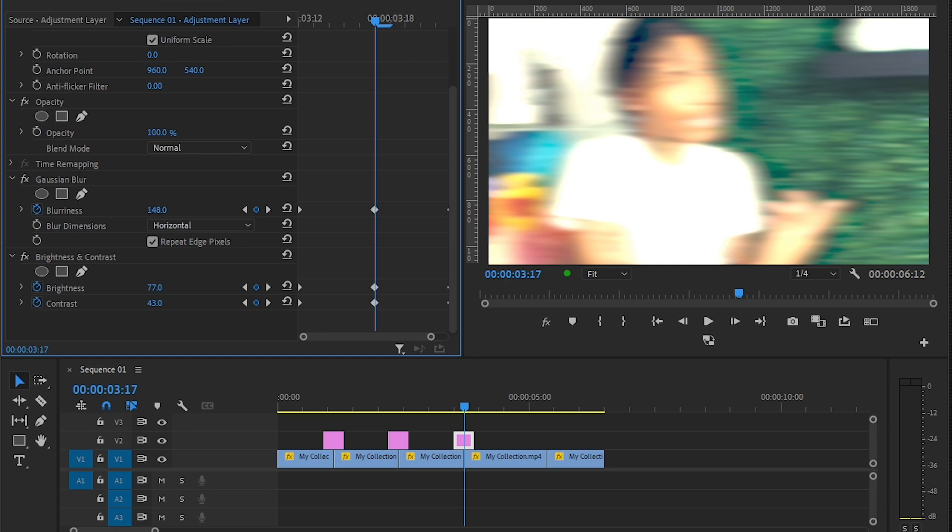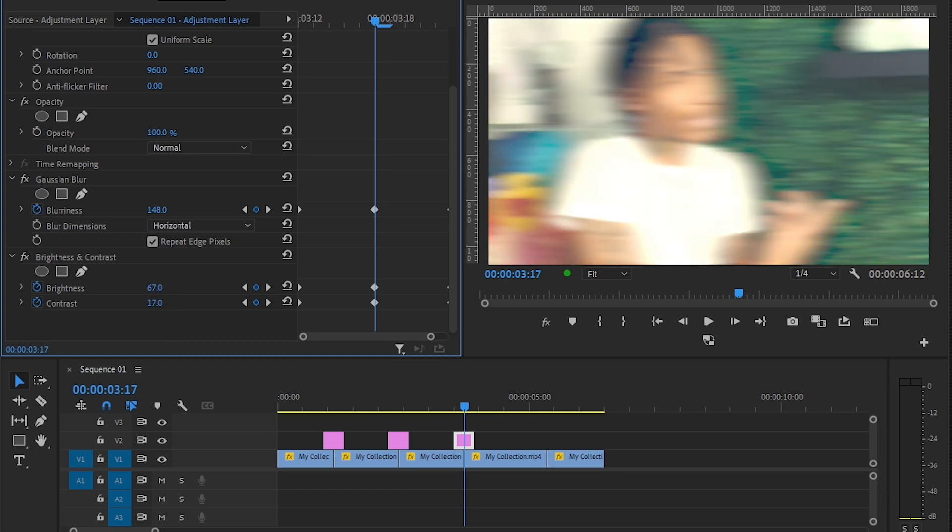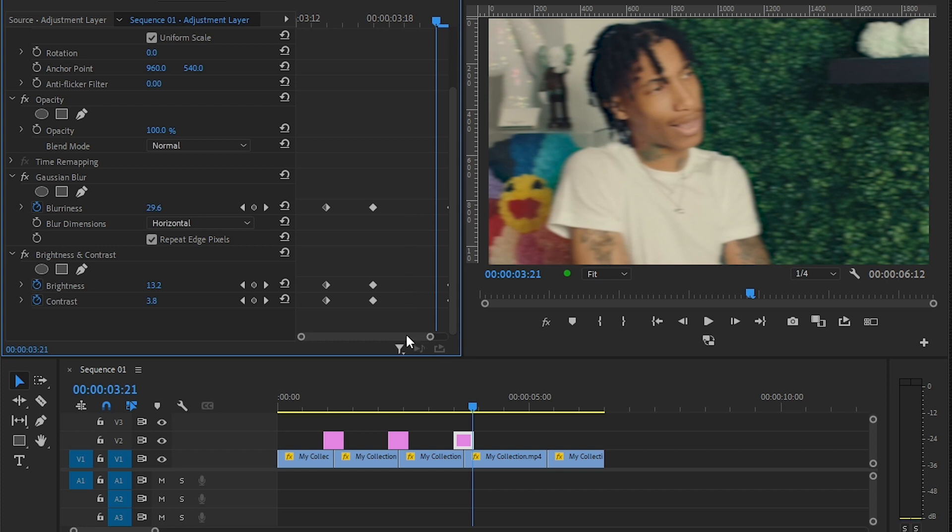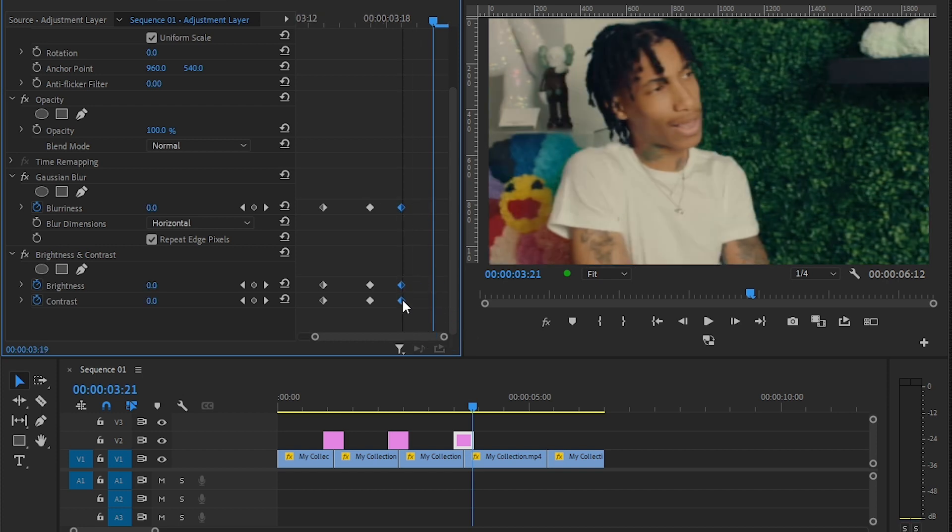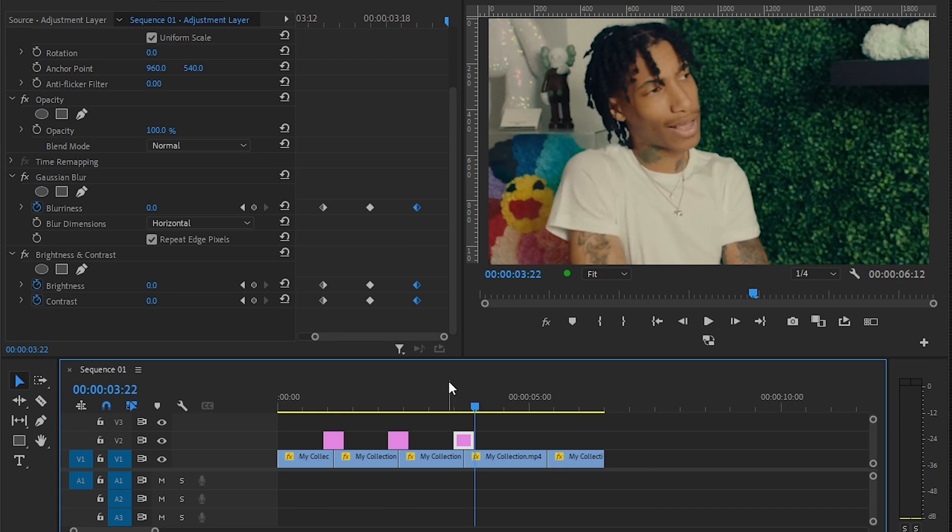You can also make the transition a bit faster by just dragging the keyframe of it closer, like I'm doing, like that. So you can see like really high energy kind of effect.